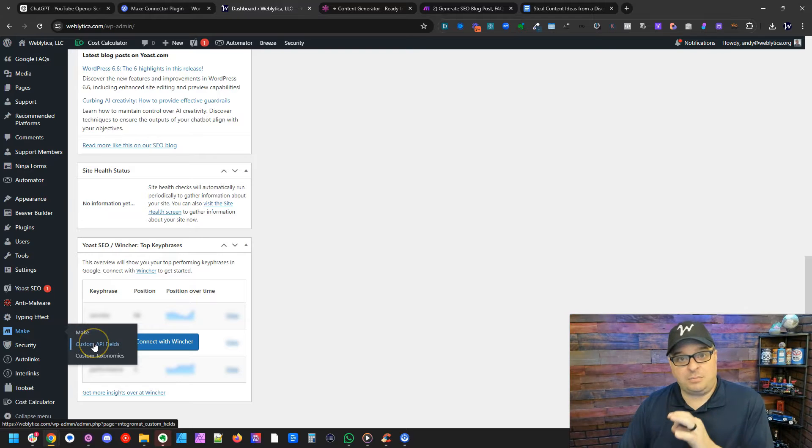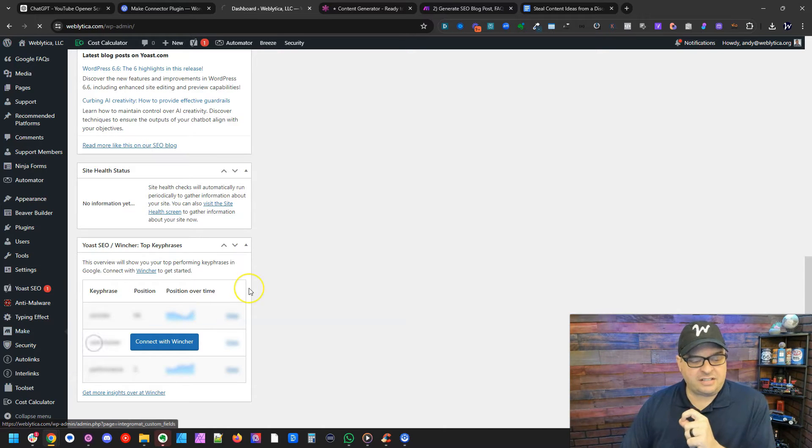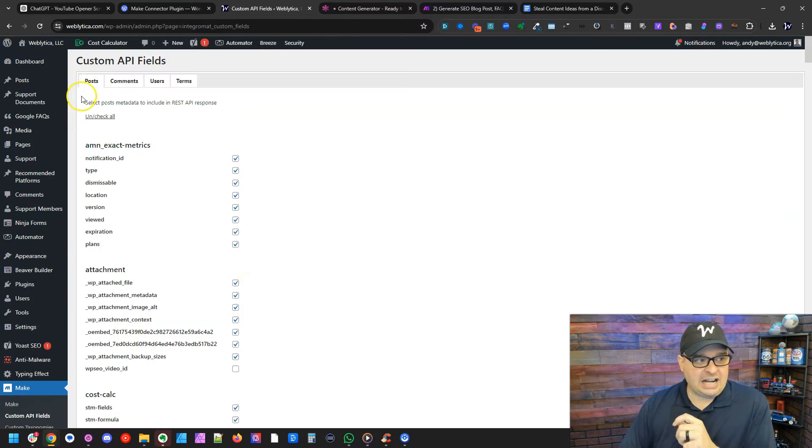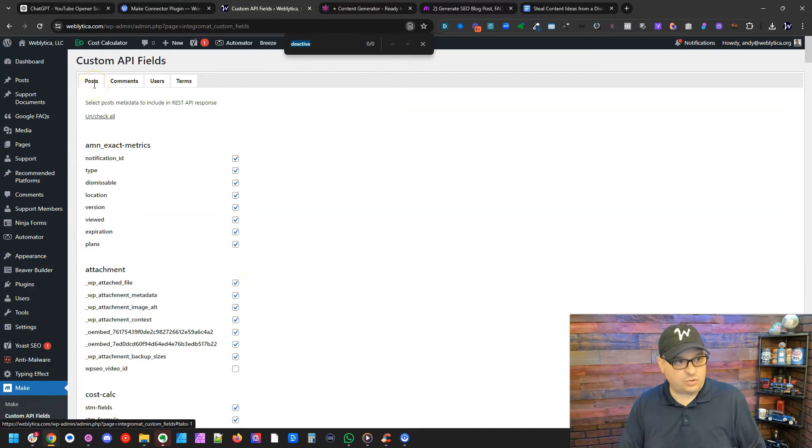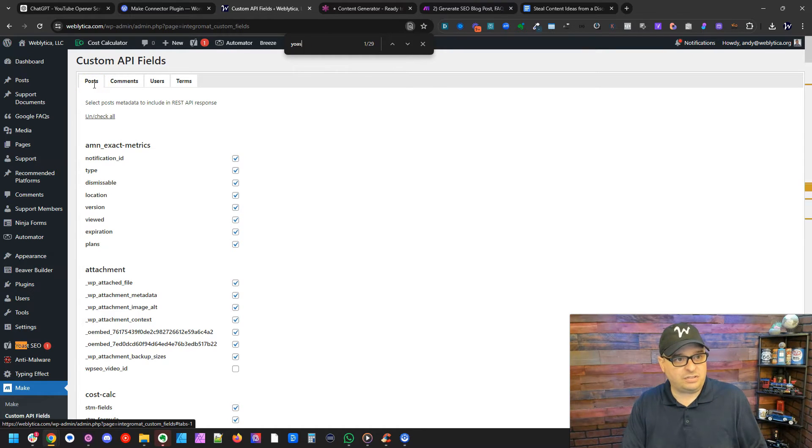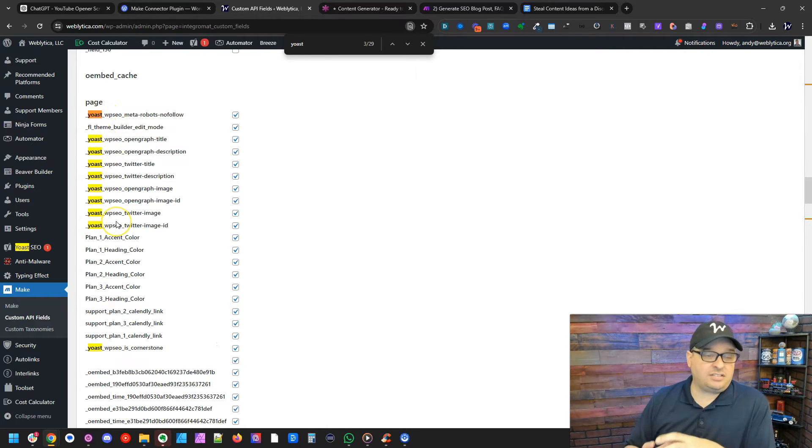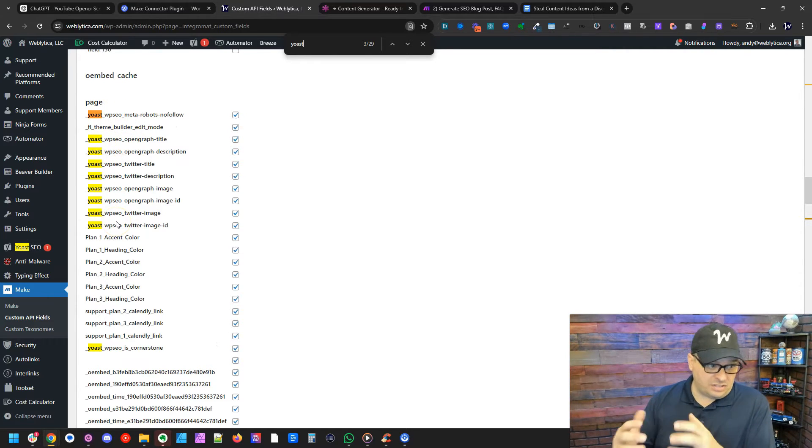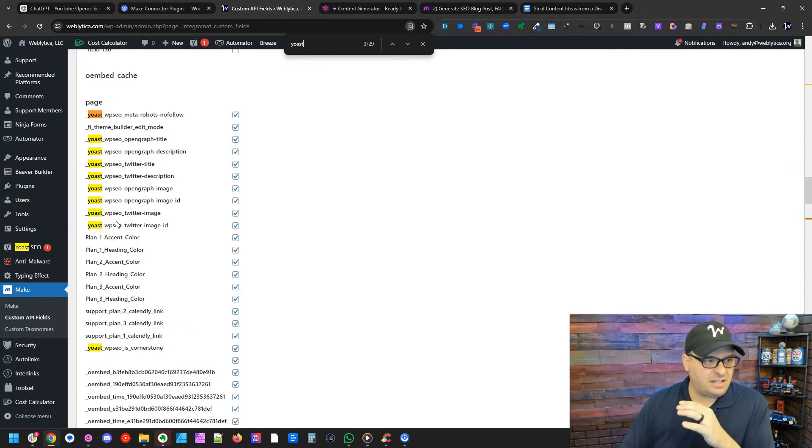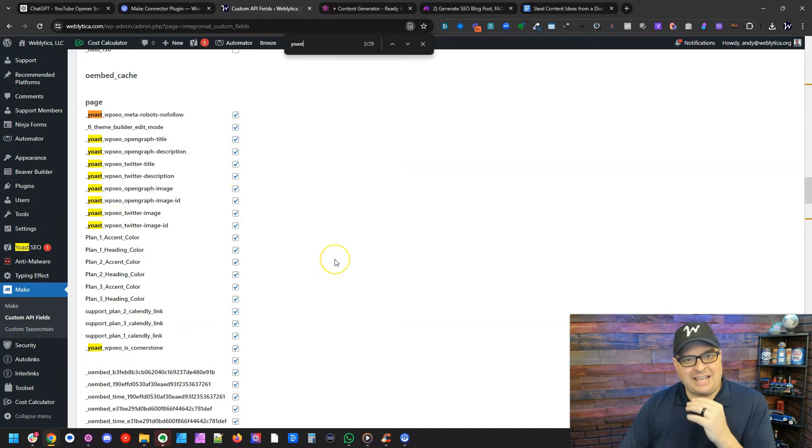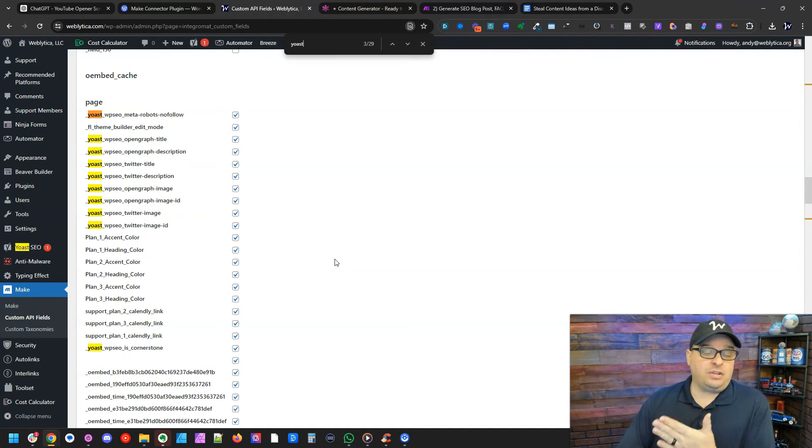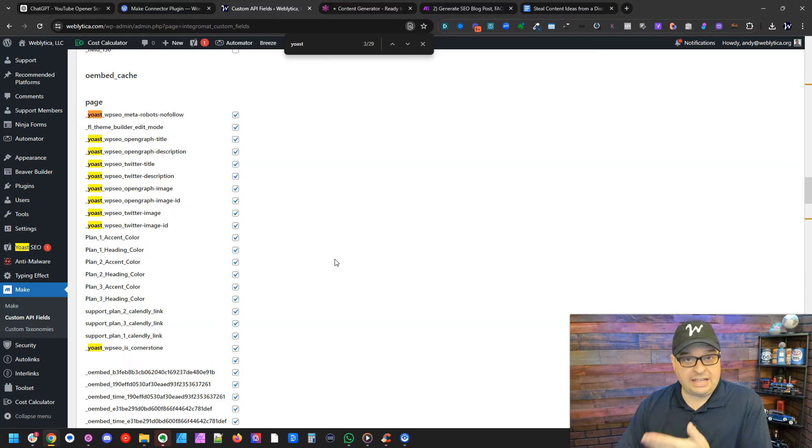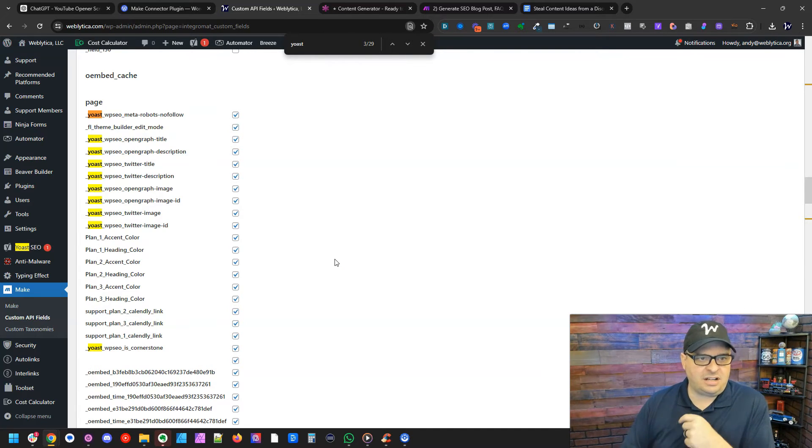So that's an important step here. I'm going to click on custom API fields and I'm on the post and I'm going to hit Control F and search for Yoast. Right down here, I have turned on the Yoast custom fields. So these are all the custom fields on your site. You're going to want to check the Yoast ones and save those so that they're available and work in your make.com automated scenario.